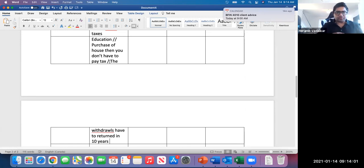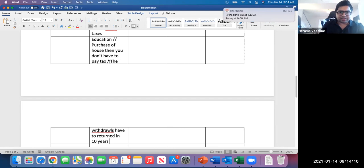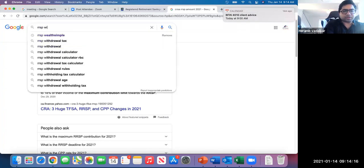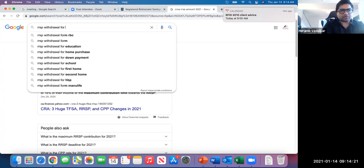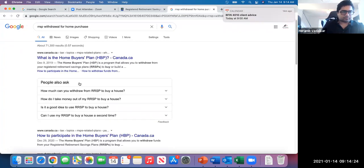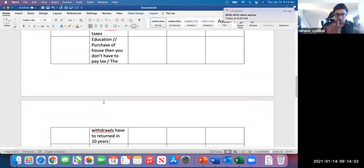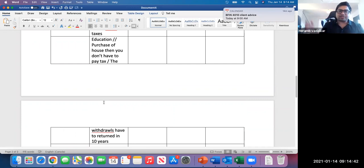One tenth of the amount you withdrew for a home or education must be returned each year. The RRSP withdrawal for a house is currently $35,000. So if you are planning to purchase a house you can withdraw from your RRSP without paying taxes, but you must return that amount in one-tenth installments each year.